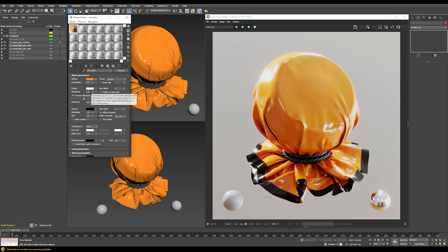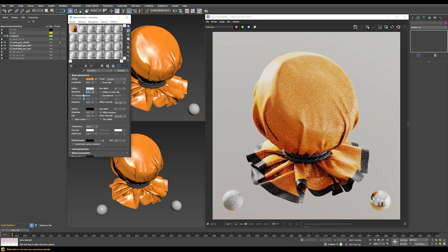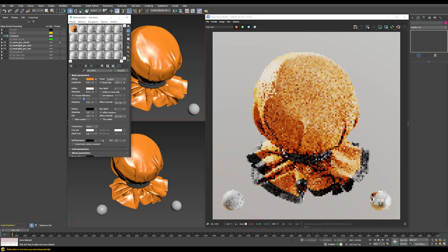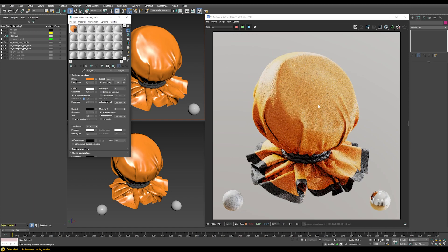So we could first just dial down the glossiness here to a value of 0.4. This will already help a little bit by not having these kind of very sharp reflections. But it still doesn't really look totally convincing yet. I have a bump map here that I will enable, and with this we can see — hopefully it's visible through the YouTube compression — that we now have these kind of patterns in here.